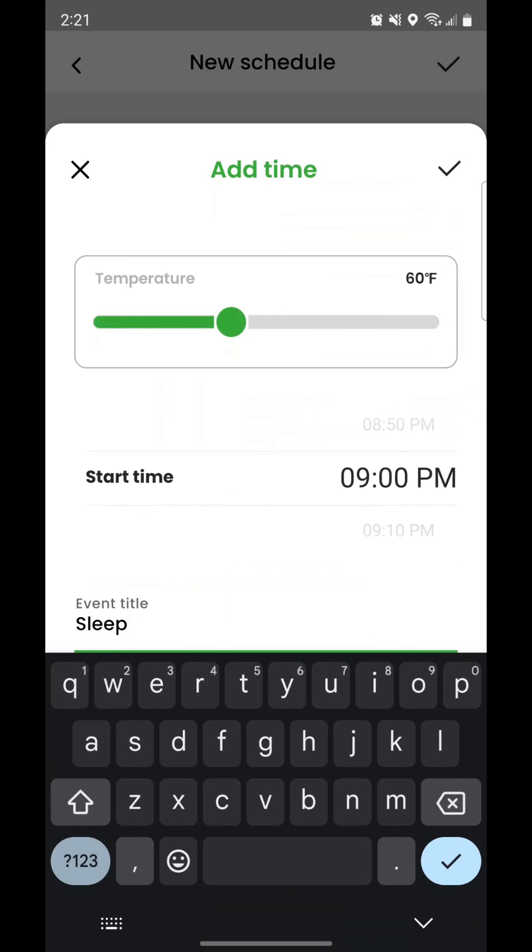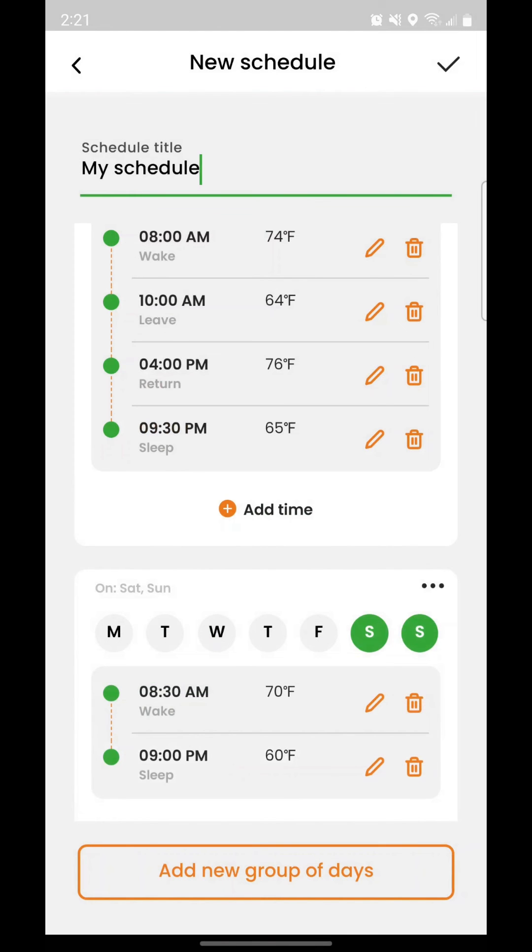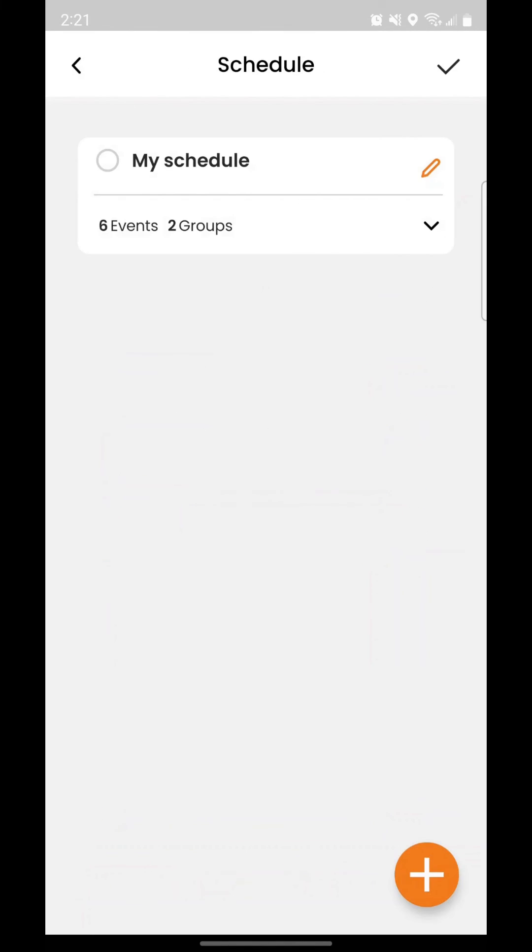The schedule you created will now be available for all heaters and groups of heaters. To apply the schedule to a specific heater or group of heaters, you need to select your schedule by tapping the circle next to the name and then tap the check mark.